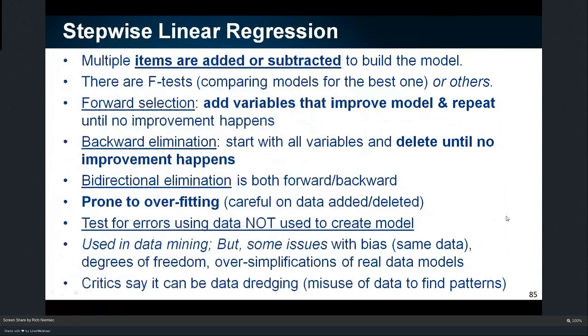There's also stepwise linear regression — kind of like Six Sigma — where I'm adding variables that improve things and removing those that don't, using bidirectional elimination, both forward and backward.